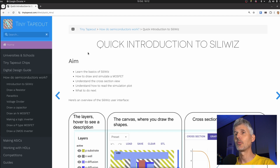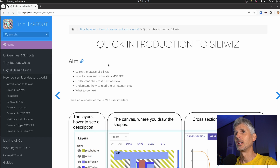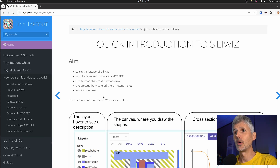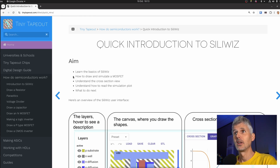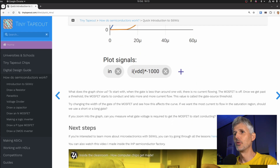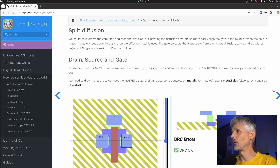I'm also working on more free resources for Tiny Tapeout. We have a big section using SillyWiz — the tool I made with Uri Shaked — to learn about lithography, how the layers interact, and how transistors work. It's split across multiple sections building up to a CMOS inverter, but I wanted something shorter and sweeter for real-life trainings. So I now have a quick introduction to SillyWiz where you draw and simulate a MOSFET and get the simulation results. At the end you'll have a much better understanding of how MOSFETs work and how they are drawn in lithography.